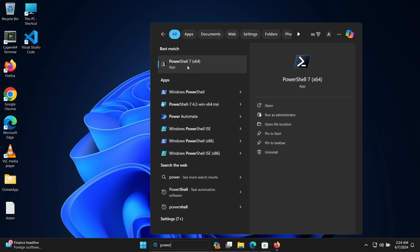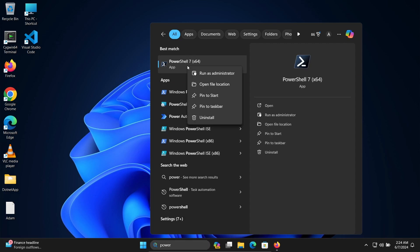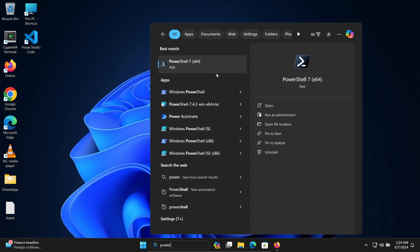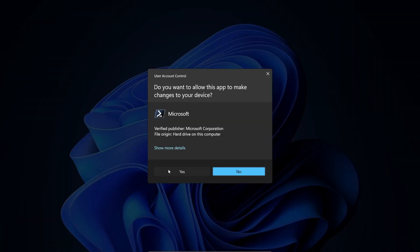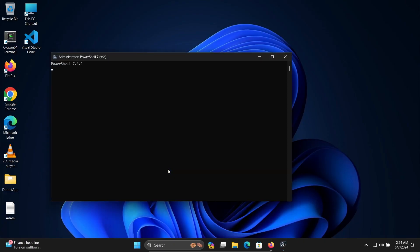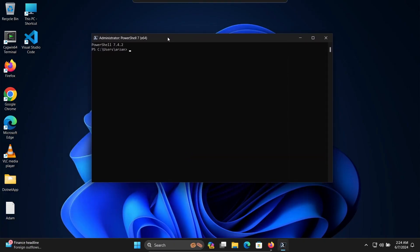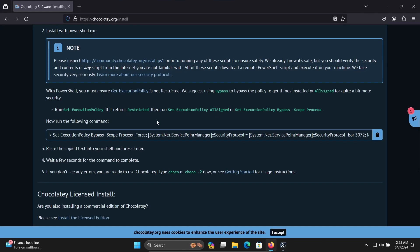PowerShell 7 version is available, but you need to open it as administrator. Click on 'Run as administrator.' This will open PowerShell with administrator privileges.